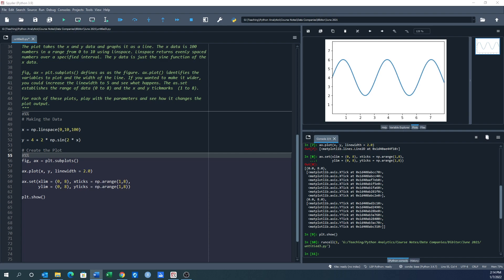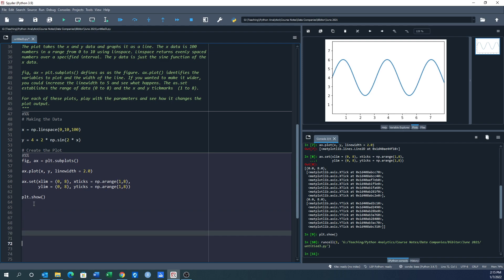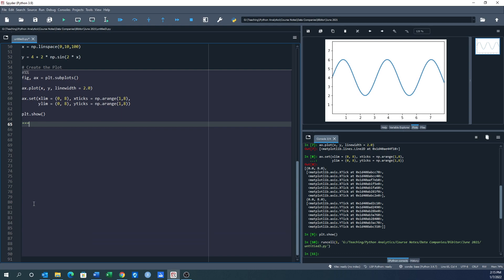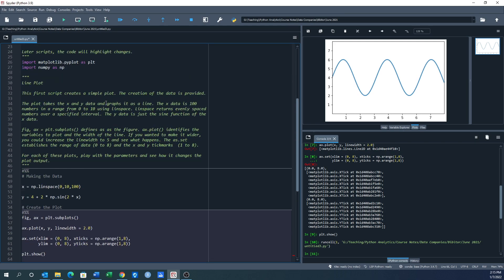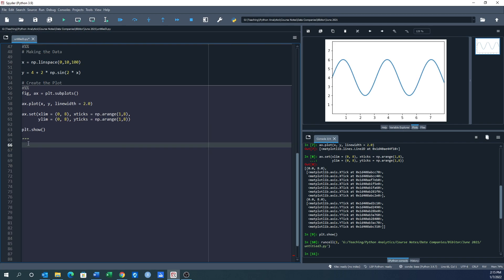Alright, we're still going through our plot types and we did a nice line plot. Very fancy. Now next we want to do a scatter plot. Give me some more space here. So this next one, and I already have... I'm not going to re-import these. I've already done this once before, so this is just kind of a continuation. So let's do a scatter plot.